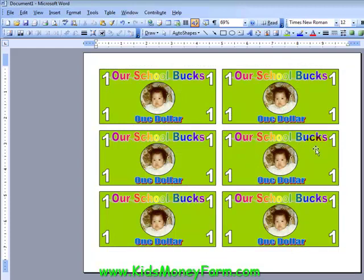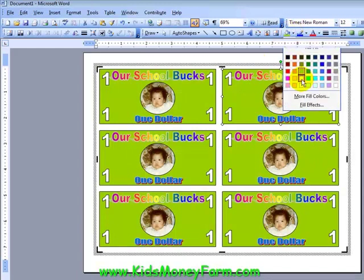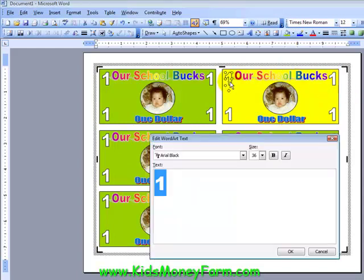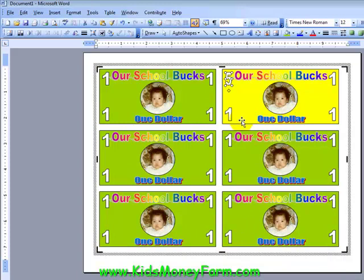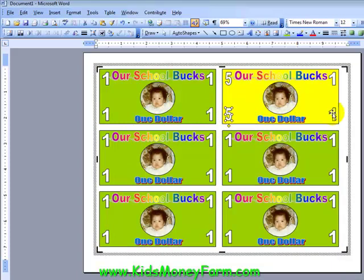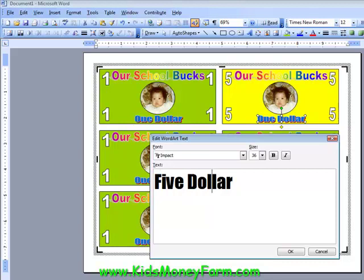The same thing works if you want to make a five dollar version. Sometimes it's easier to select this and change the color fill. By double-clicking on the Word Art you can change it to five, hit okay. All I'm doing is double-clicking and changing each one to five dollars, hit okay.